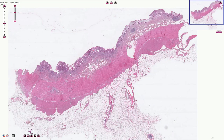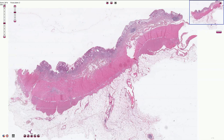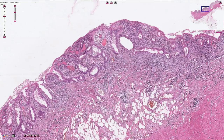Here we have the ulcerations and the partially affected mucosa in between the ulcerations. Ulcerations create inflammatory pseudopolyps. On higher magnification we can see the typical distortion of the architecture of the crypts, which is a sign of chronicity of the inflammation.